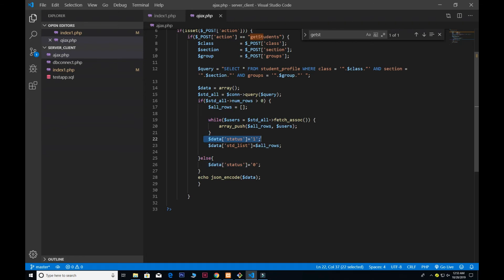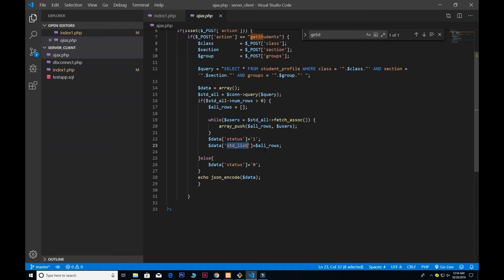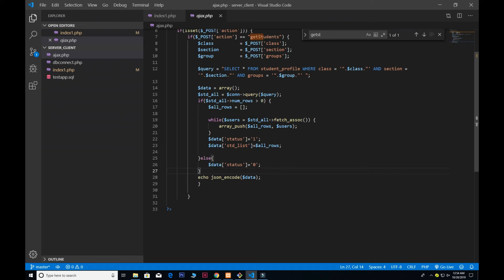Give the status of 1 and STD_list—later on you already see that we pass the data. Gave the name of STD_list so all stored in the all_rows. Otherwise, we give the status of 0 and also we encode it so we convert the JavaScript object into the string.